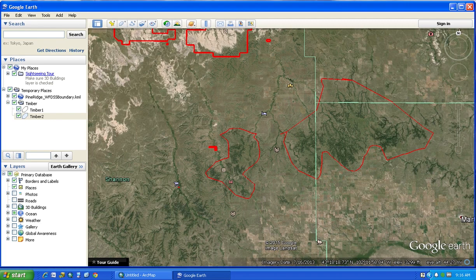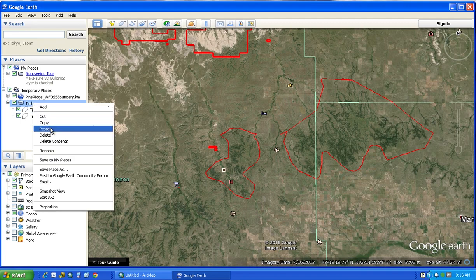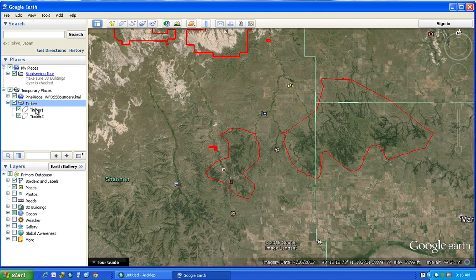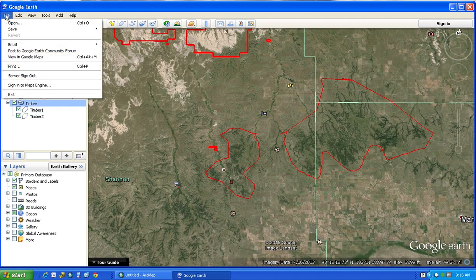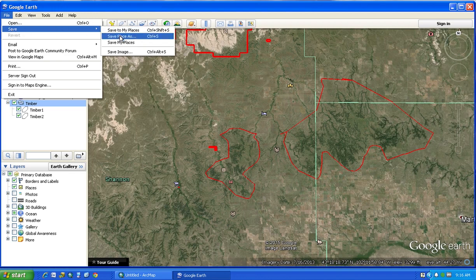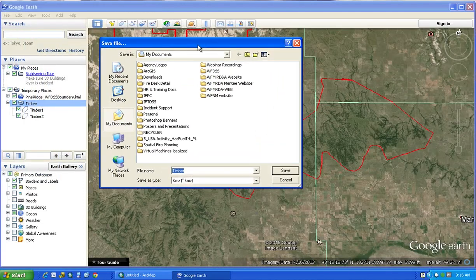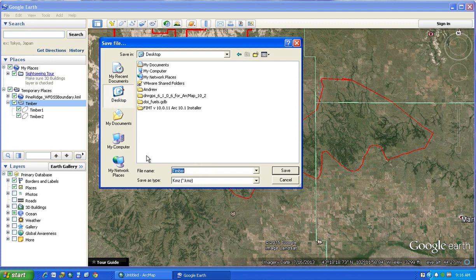Once you get all of your timber polygons built, right-click on the folder name. Select the Timber folder, then go up to File > Save > Save Place As. That'll prompt you as to where you want to save it — you can save it on your desktop or wherever. This is the file you're going to send to me. Right-click on the Timber folder, File > Save Place As, and leave it set to KMZ. You can call it 'Pine Ridge Timber FMZ' or something like that.